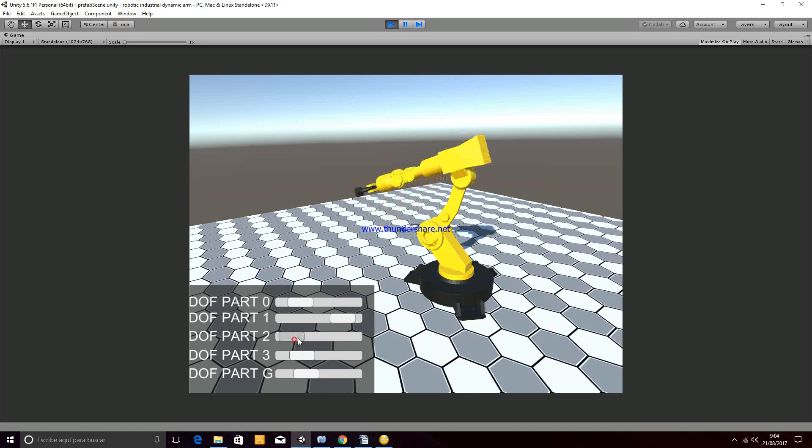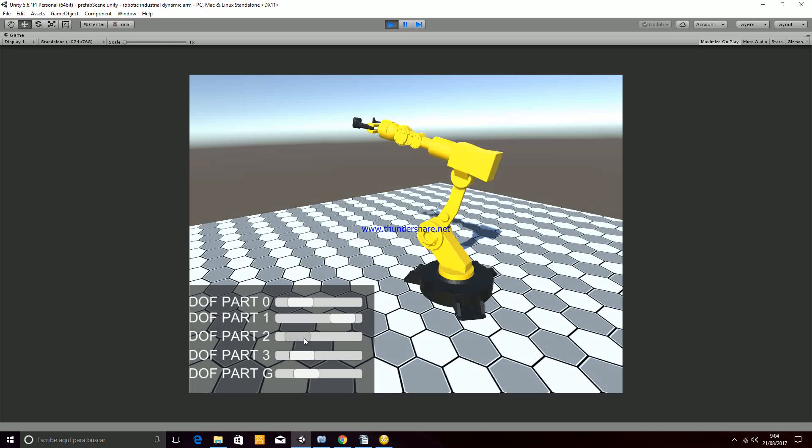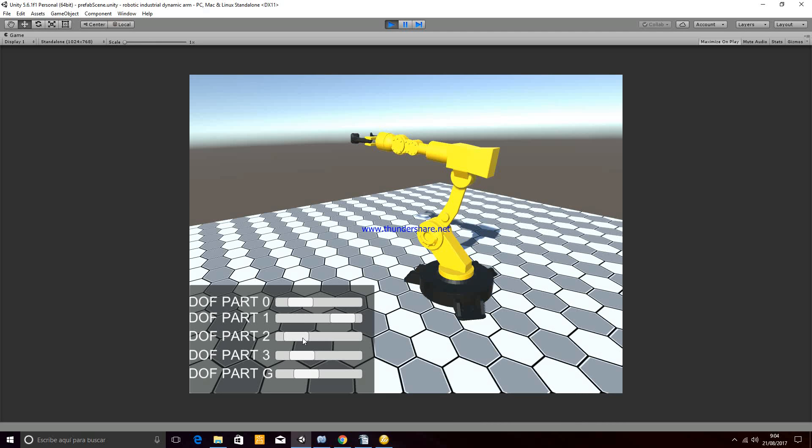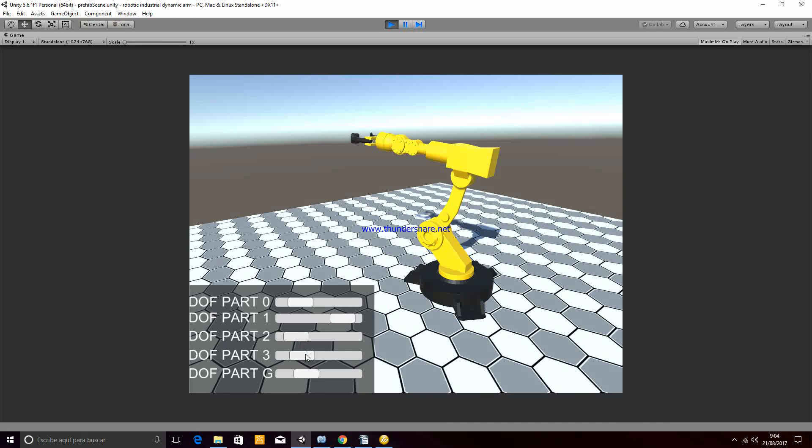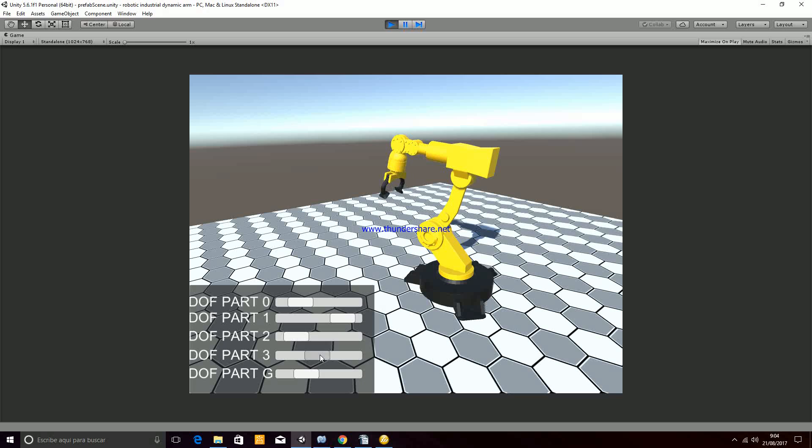Then you have the movement of the upper arm, which will be part 2. Part 3 is the one that contains the grips, so you can move it also.